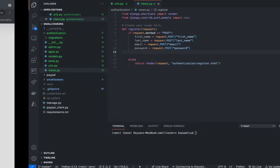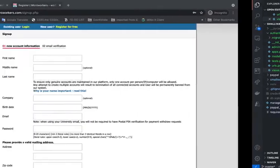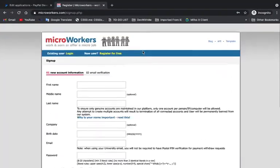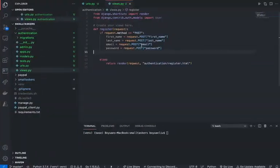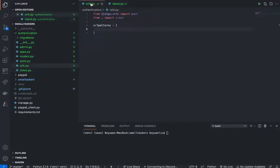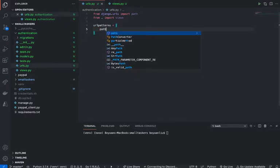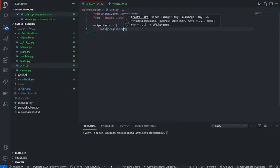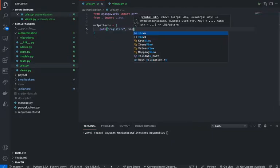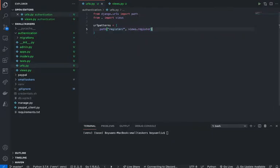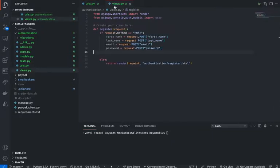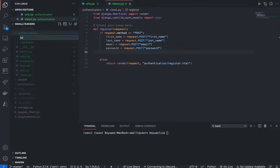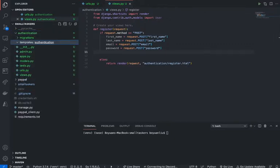Username will be automatically generated. And yes, we will have the email verification part too. So now here, let's say path register, views.register. All right, so now let's go create the templates.